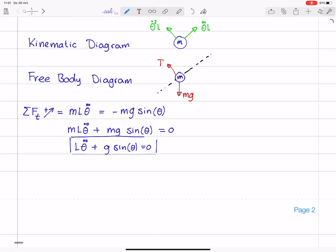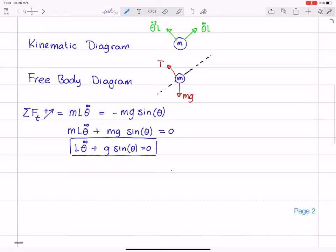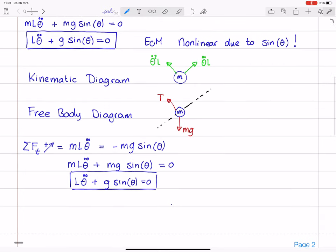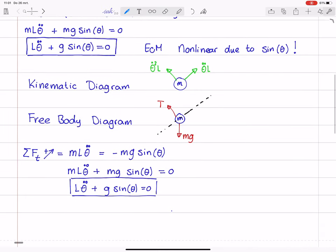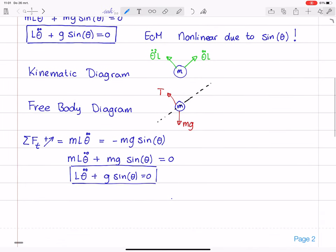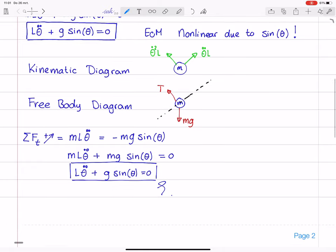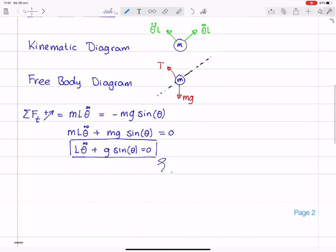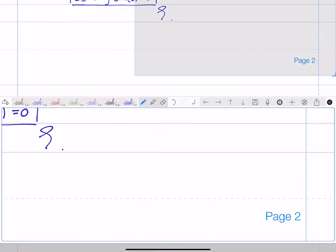Comparing this method with the previous one, the resulting equations of motion are the same — so this is correct. We got there much faster by picking a smart direction for the force balance, based on the similarities between the kinematic diagram and the free body diagram.